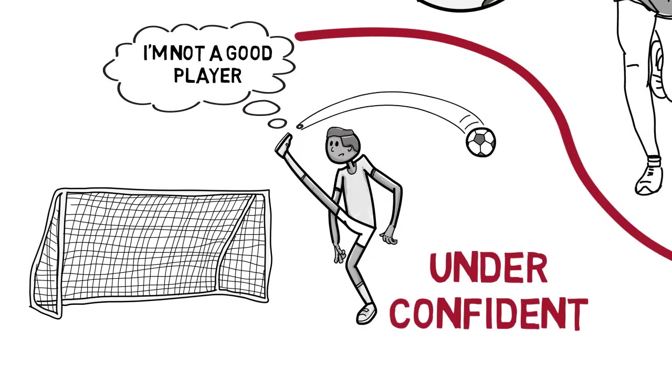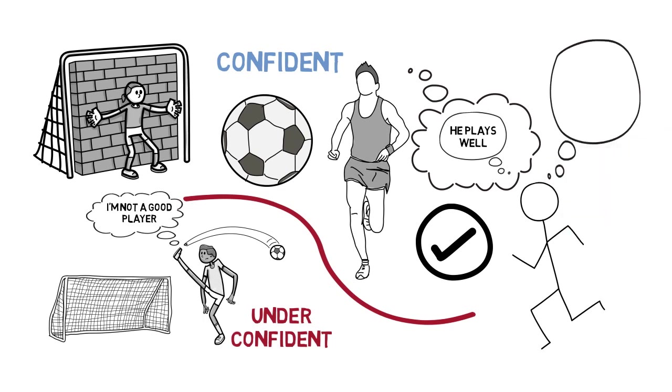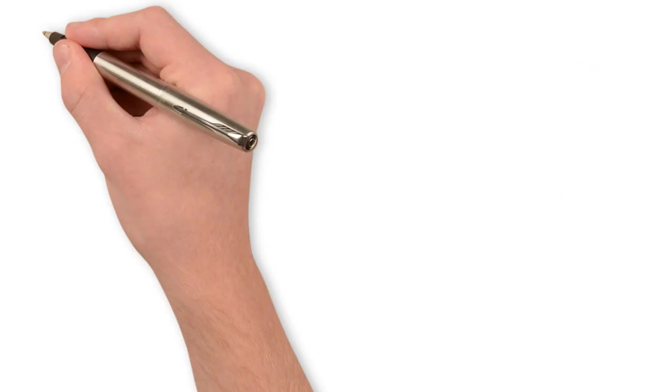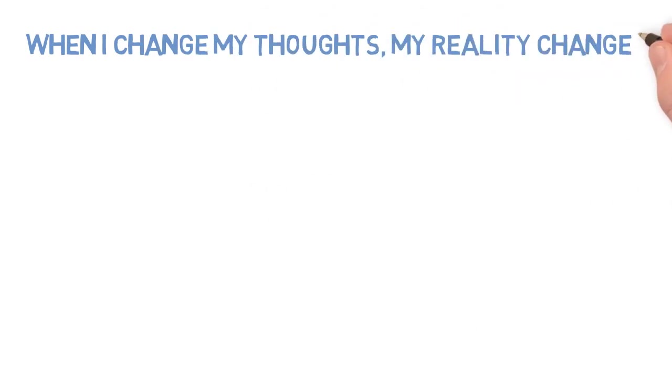In reality, the other players probably aren't thinking much about my performance, and are more bothered about what they are doing. When I change my thoughts, my reality changes.